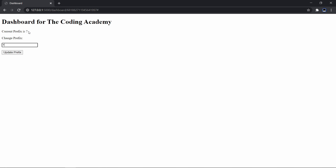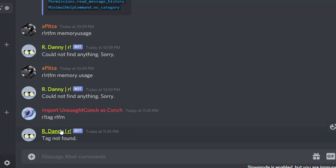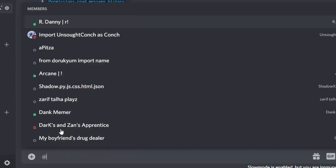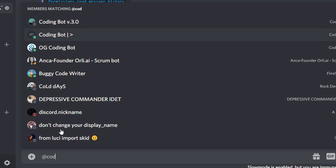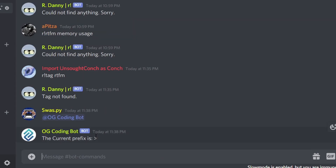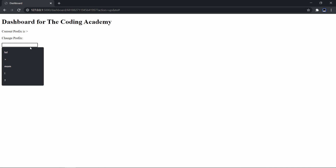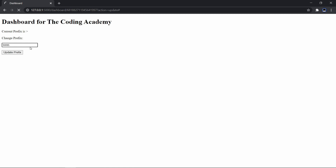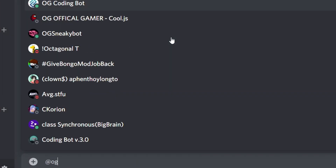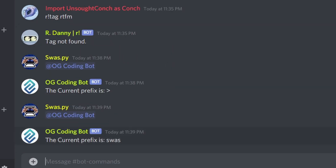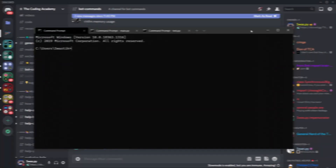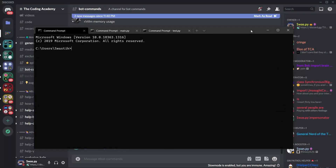I can submit that and this will open up the dashboard for the Coding Academy. I can now change the prefix — I can change it to something, update the prefix, and if I go to Discord and try pinging the bot, as you can see the prefix is updated. Let's check if it works by changing it to something like 'swast', go back, ping it again, and as you can see it works.